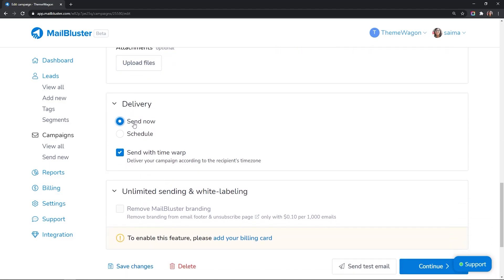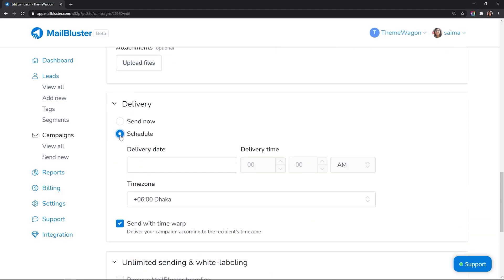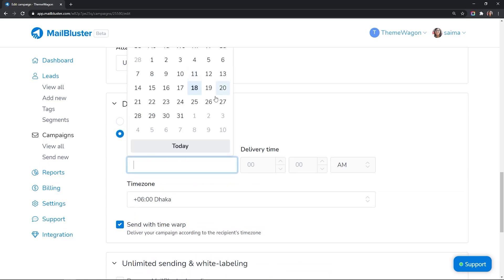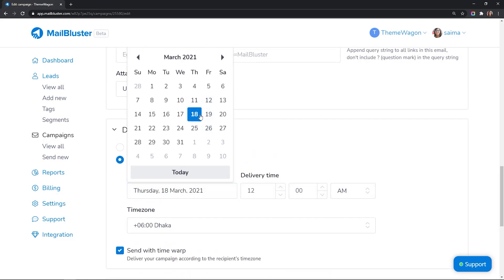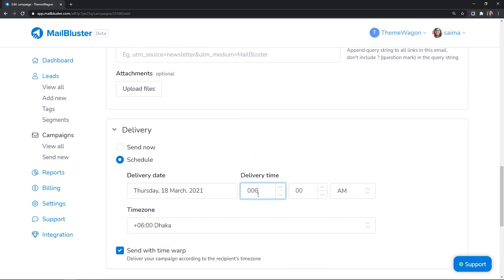After your campaign is ready to go, click Send the campaign now or schedule it for another time of your choice.